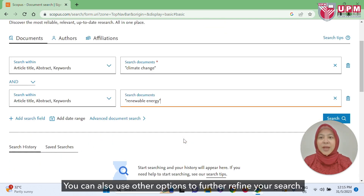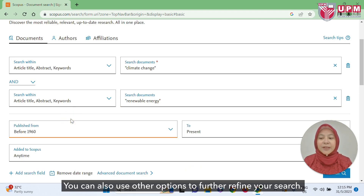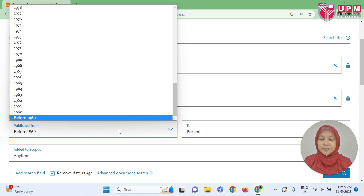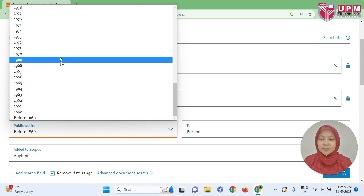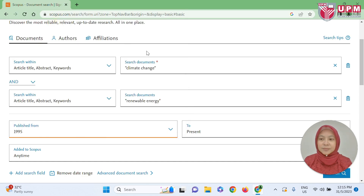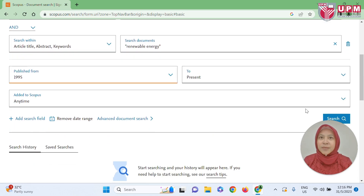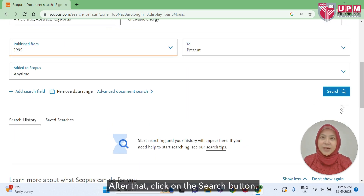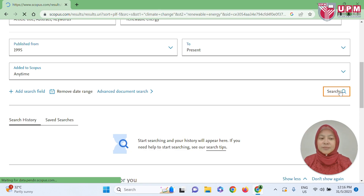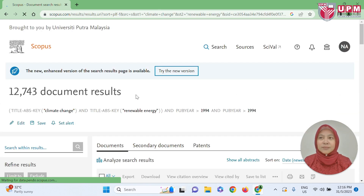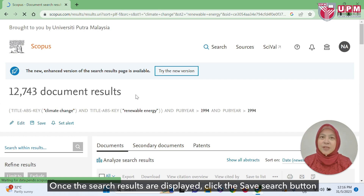You can also use other options to further refine your search. After that, click on the search button.